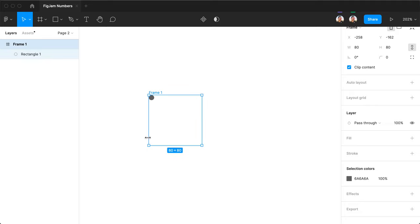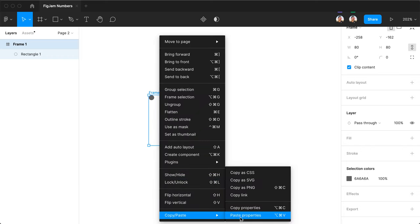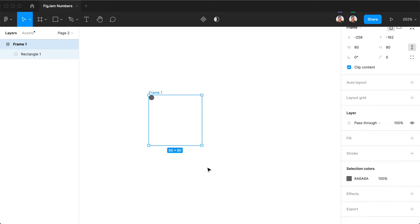And now you can just go ahead and copy it as PNG. Press Shift Command C, or go here and copy as PNG.